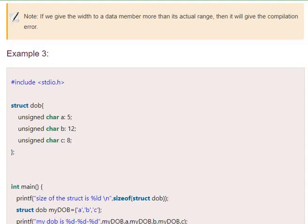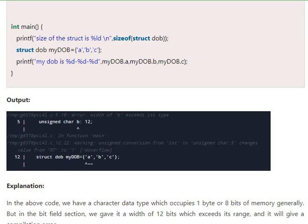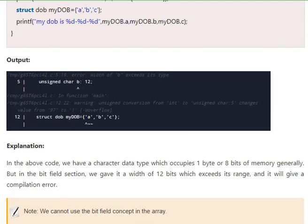Look at this example: char a is 5, char b is 12, and char c is 8. All three members are of char datatype. Look at the error - we have error for b, 12. Why? Because the character data type occupies only one byte, that is 8 bits. So we cannot give more than the regular size. You get a compilation error. Here we gave a width of 12 bits which exceeds the range. You can give less than the regular size; you cannot give more than the regular size.